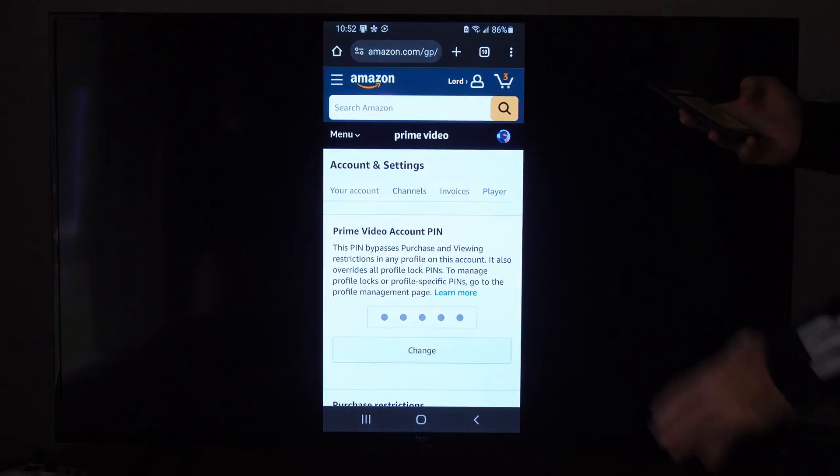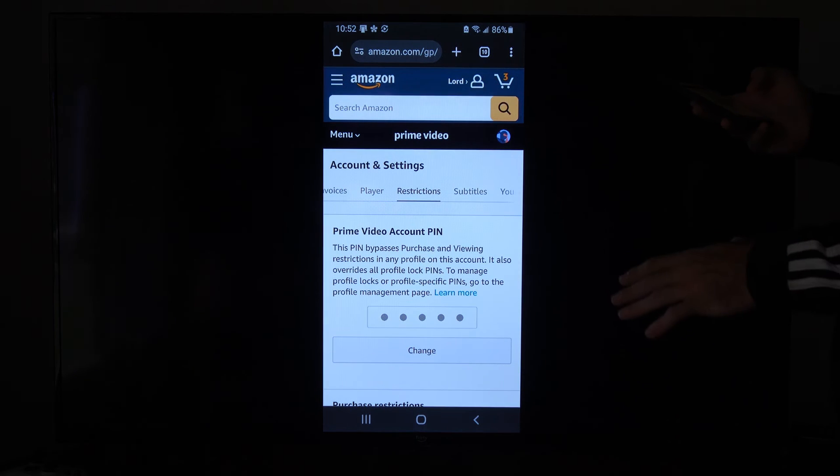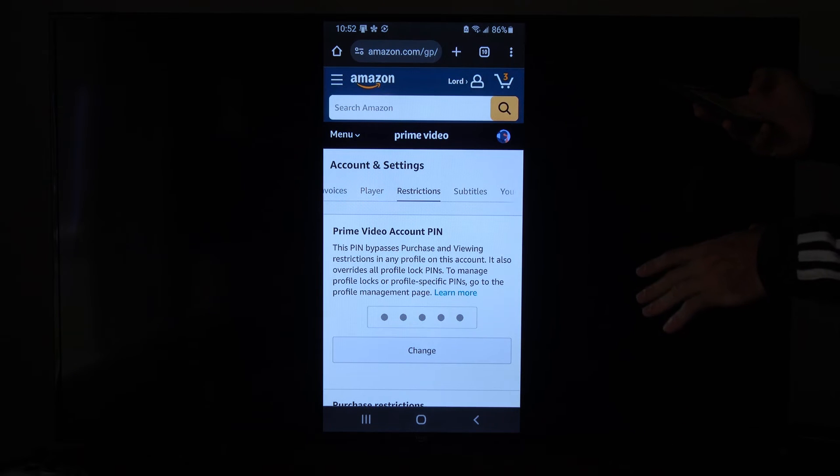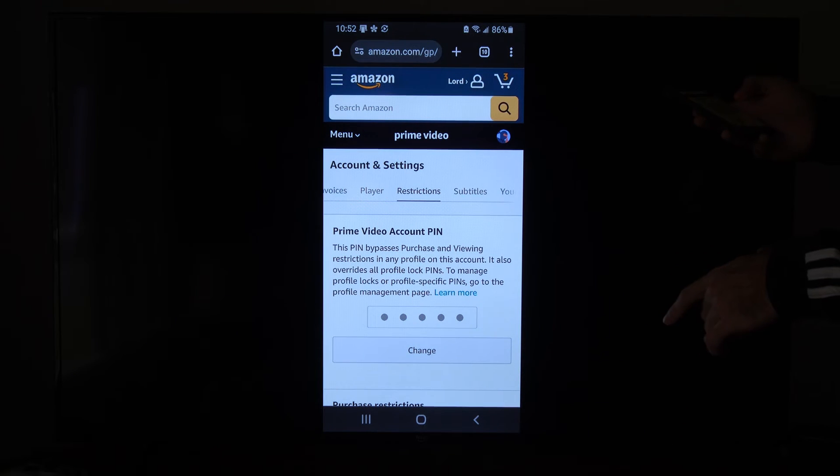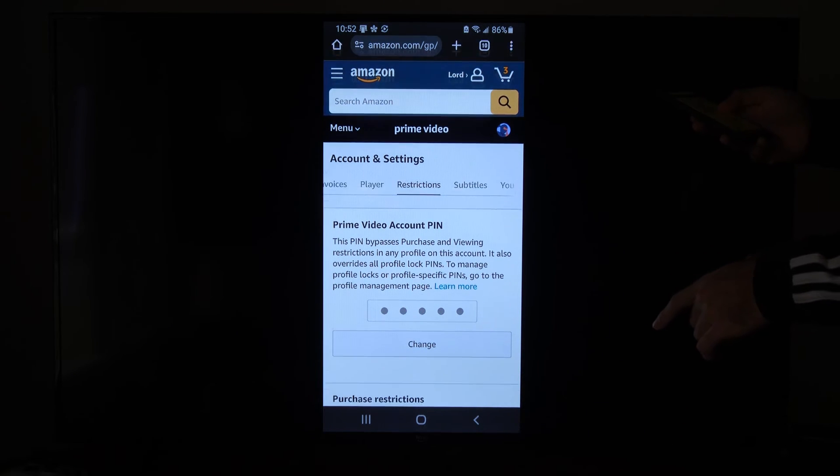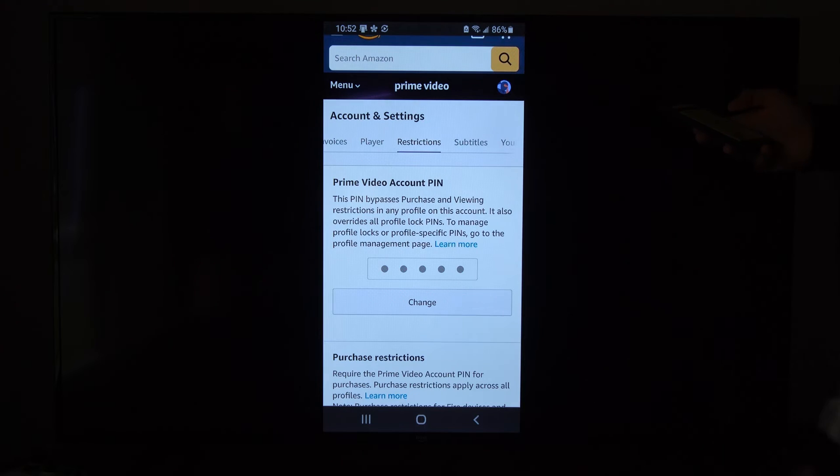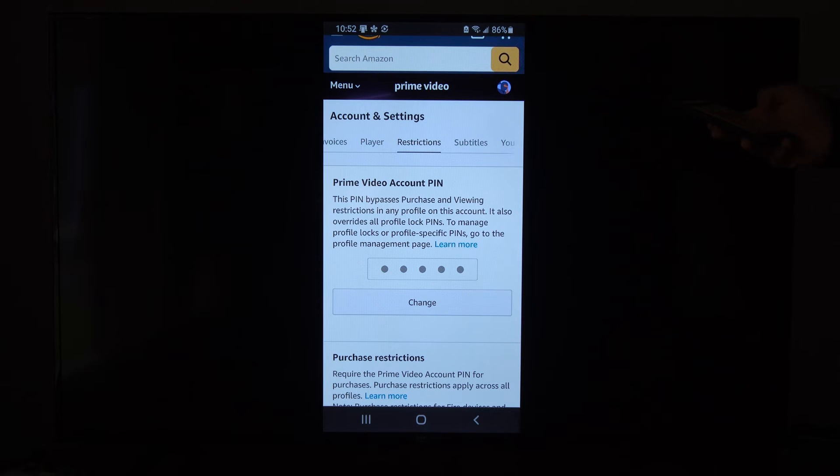You'll go to this website and you'll have to sign in with your account. And when you do, you have the option to change the PIN down here.